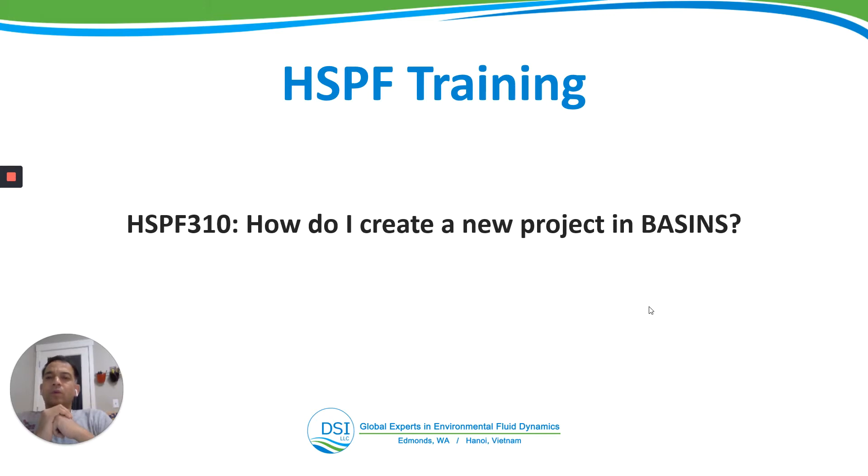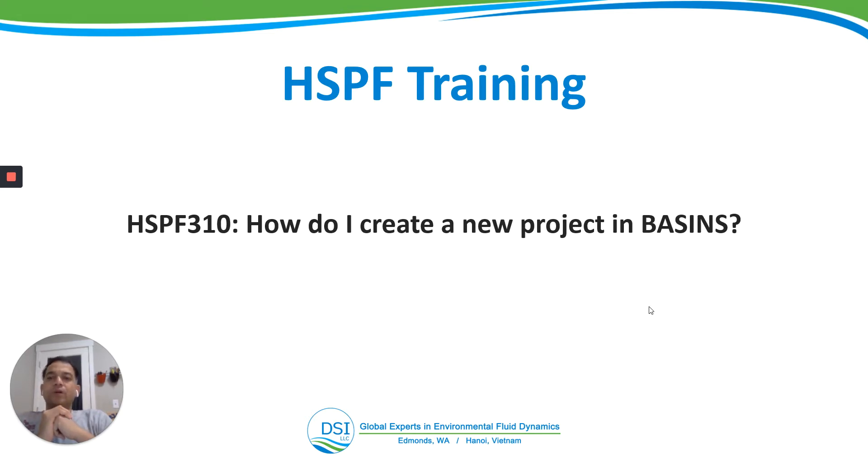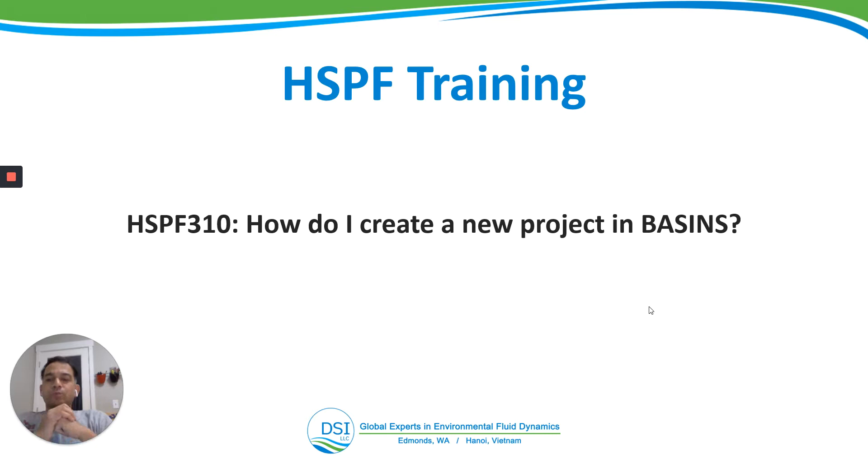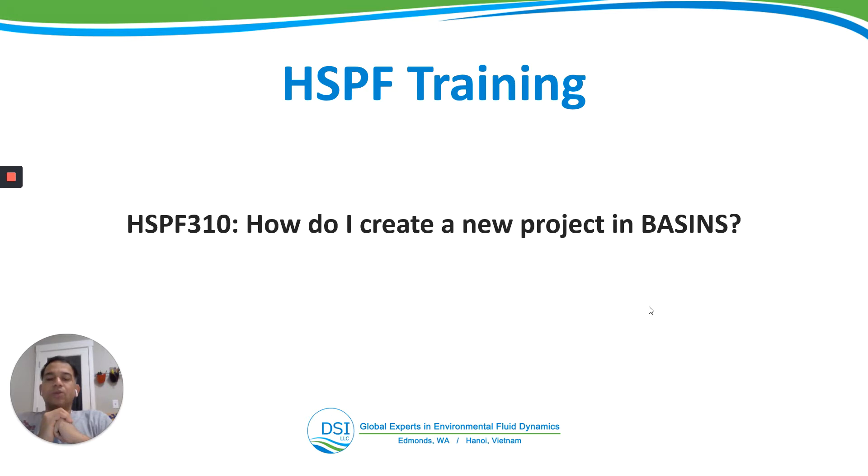Hello everyone, welcome to the HSPF training by DSI. This is the course HSPF 300, in which we will learn how to create a UCI file from scratch. This is video HSPF 310, in which we learn to create a new project in BASINS. For that, we'll launch BASINS from the Start menu.